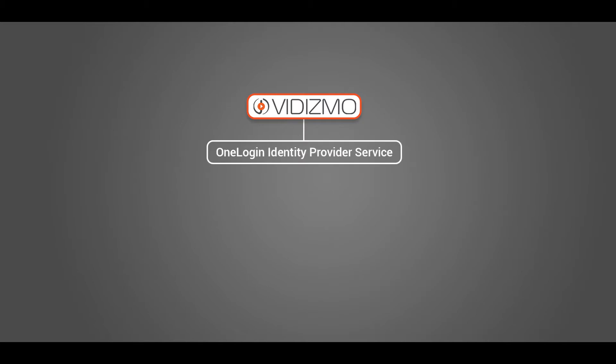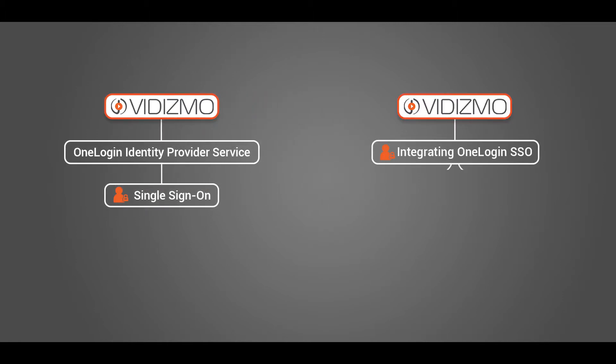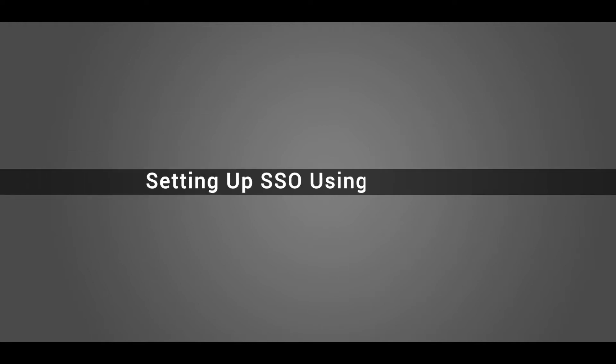VIDISMO allows you to utilize your OneLogin for facilitating your portal users with single sign-on SSO capabilities. VIDISMO makes the integration as easy as enabling or disabling your OneLogin SSO from within the platform in minutes. Let's look at setting up single sign-on using OneLogin.